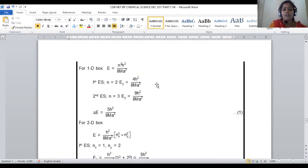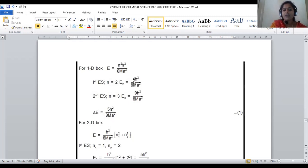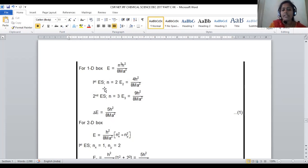For the one-dimensional box, the formula is E = n²H²/8Ma². N denotes which energy state; H is Planck's constant; M is the mass; a is the box length. For the first excited state of the one-dimensional box, n = 2, so E₂ = 4H²/8Ma². For the second excited state, n = 3, giving E₃ = 9H²/8Ma².